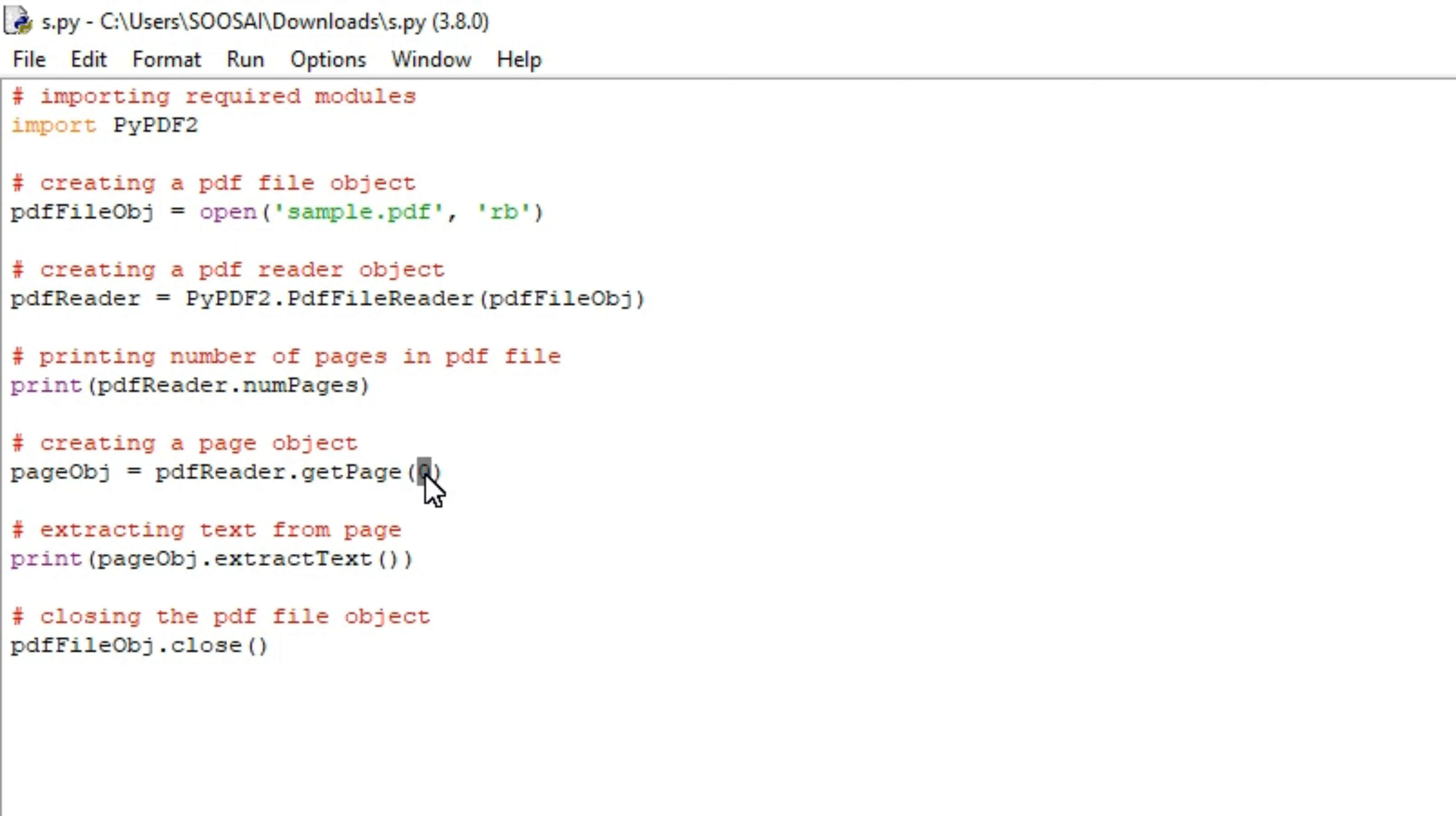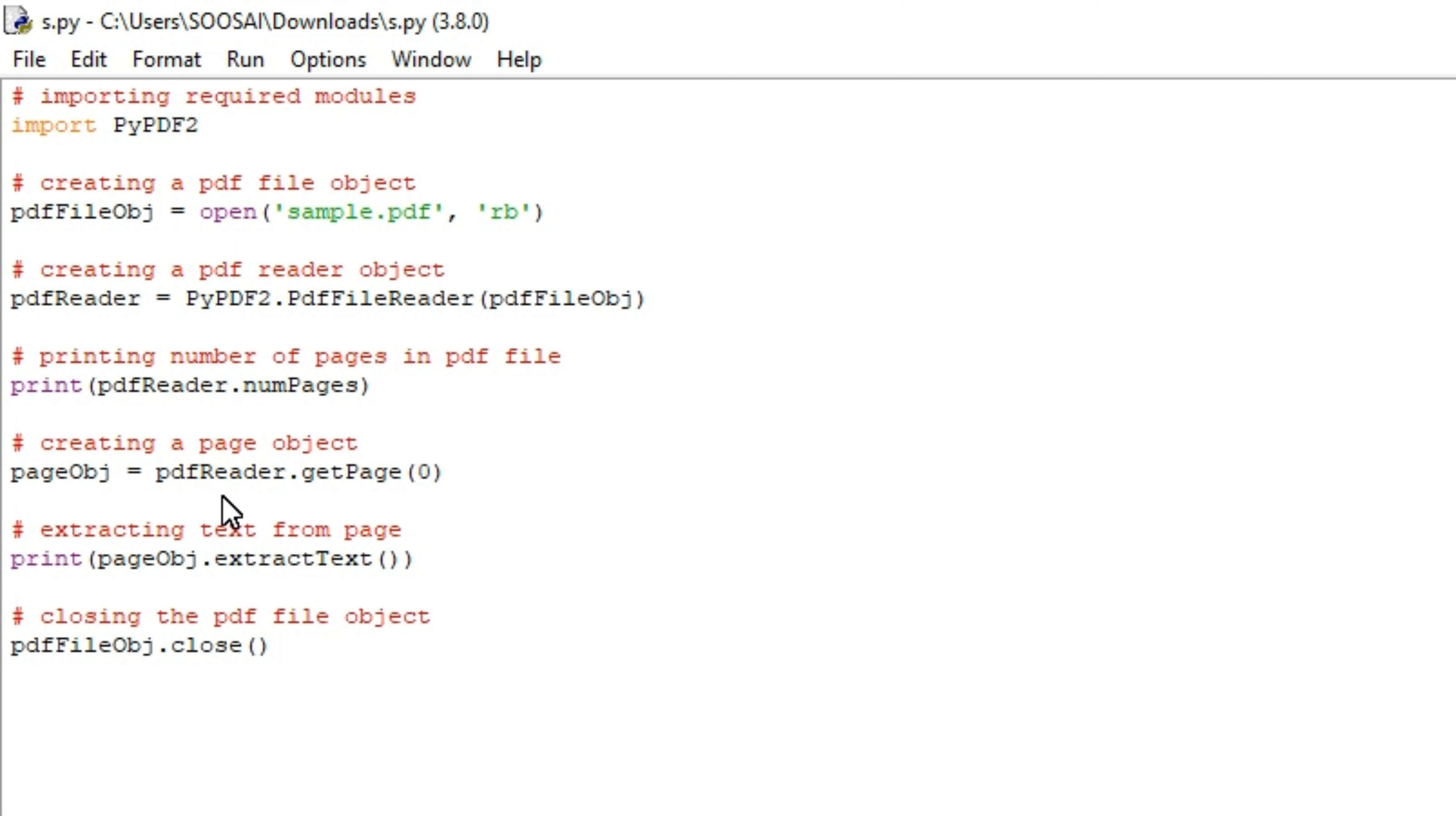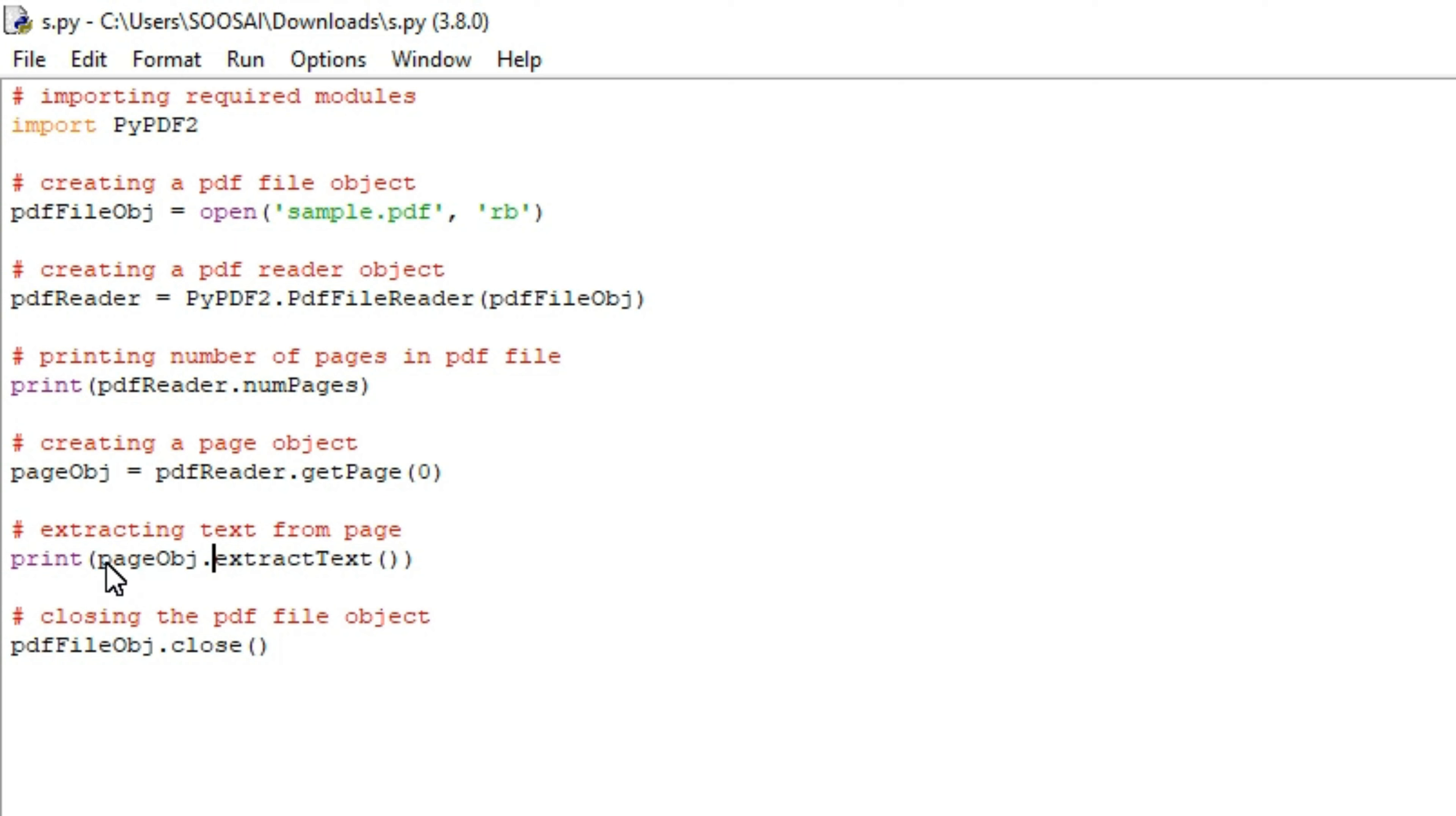Next, getPage(). This function is used to get a particular page from the PDF file. Here I'm giving 0, which means the first page. If you give 1, it will extract text from the second page. That's how this line works. Then pageObj.extractText().